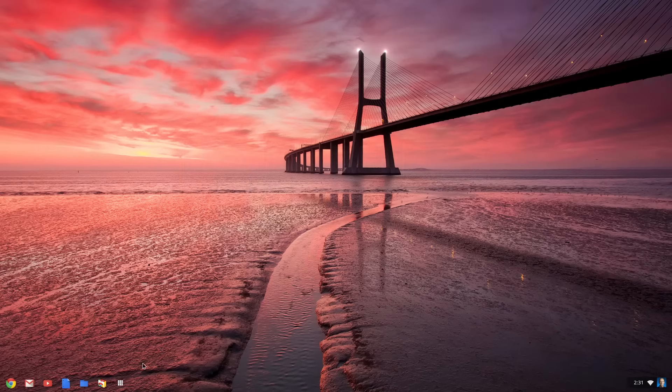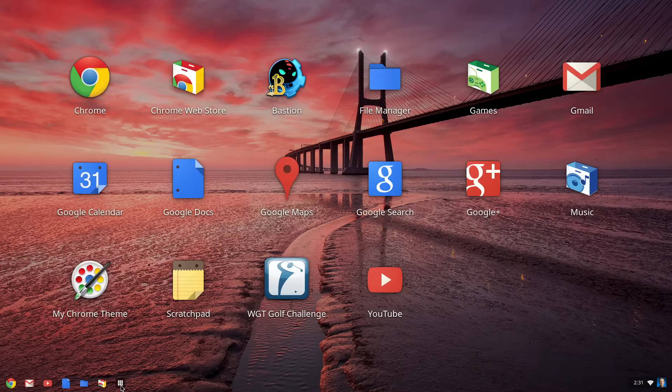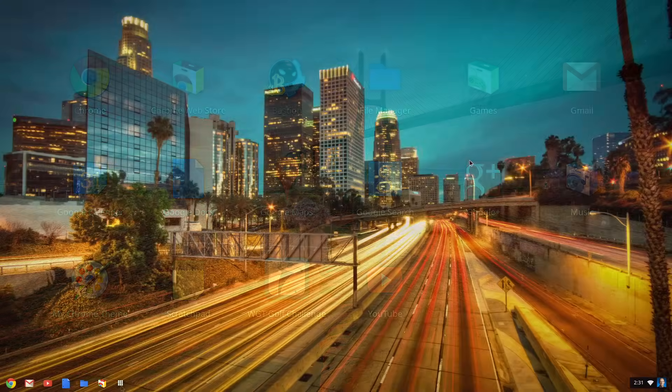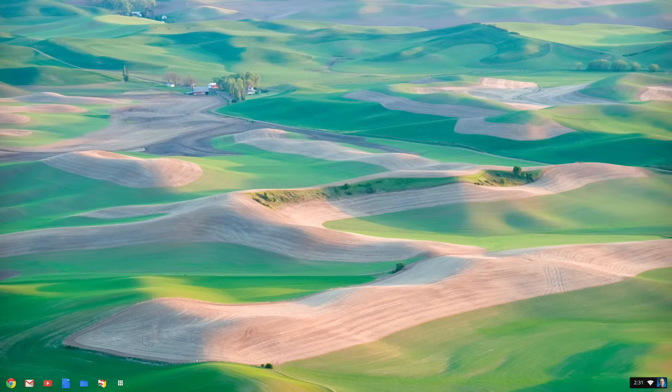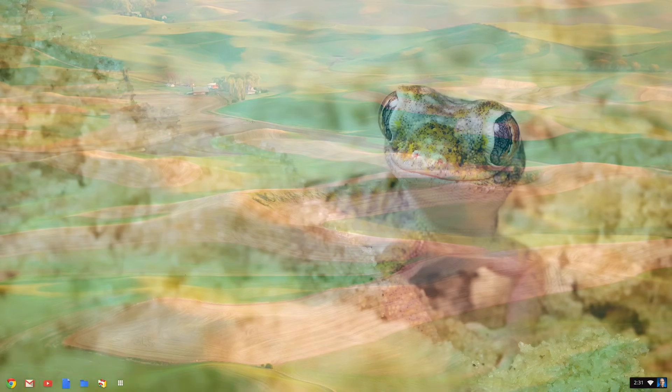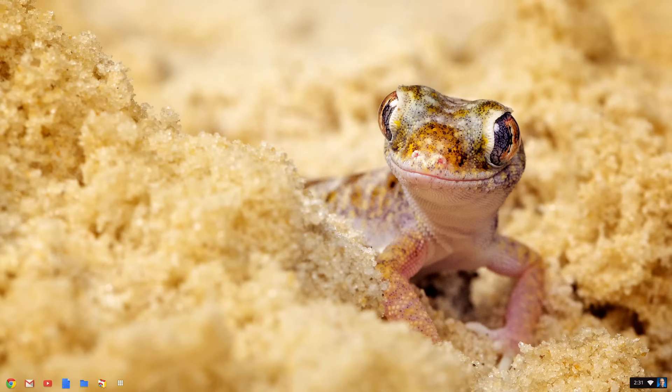Once you're logged in, your apps, extensions, and everything else are ready to use. In addition, customizable settings allow you to choose from a number of different background images.